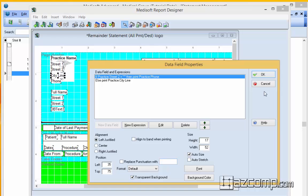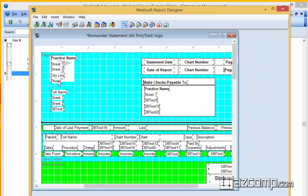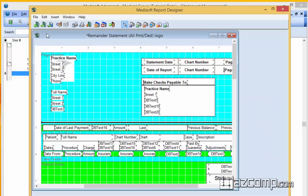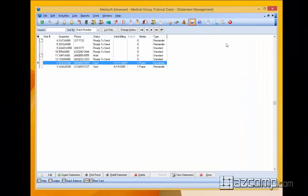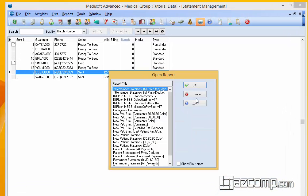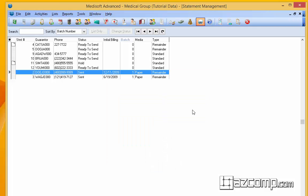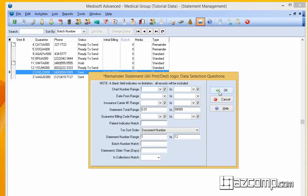Once that's all done, we're going to save it and then we're going to print some statements. Go to Print Paper, and here we have our new one with logo — we're going to choose that one and preview it on the screen so we can see how it's going to look.